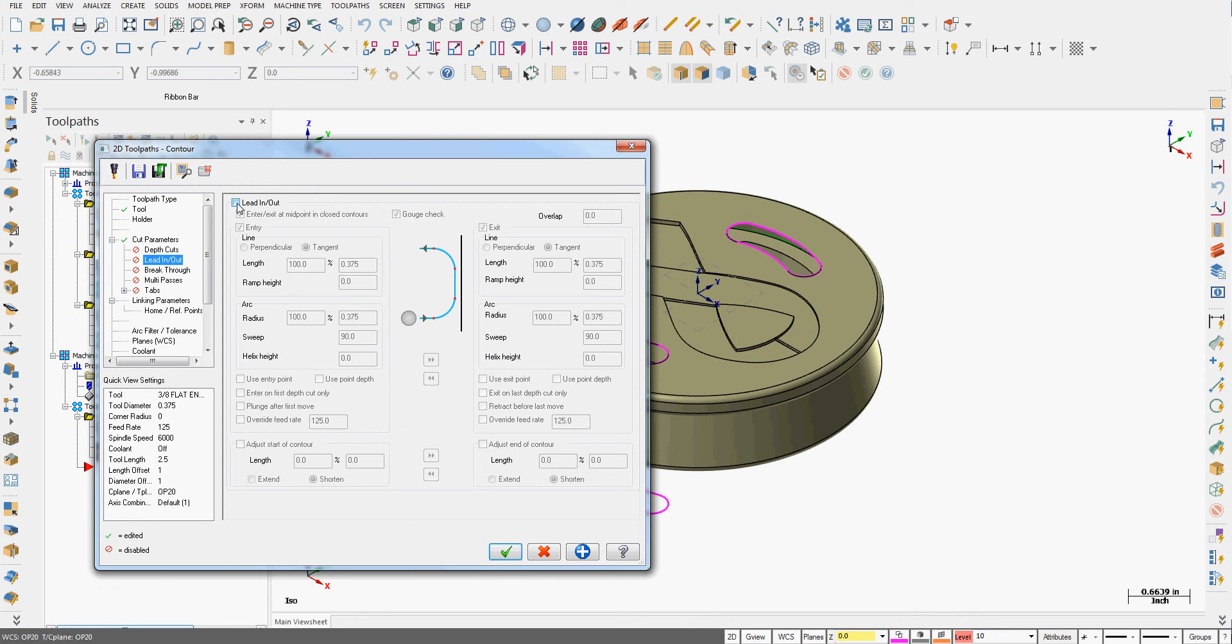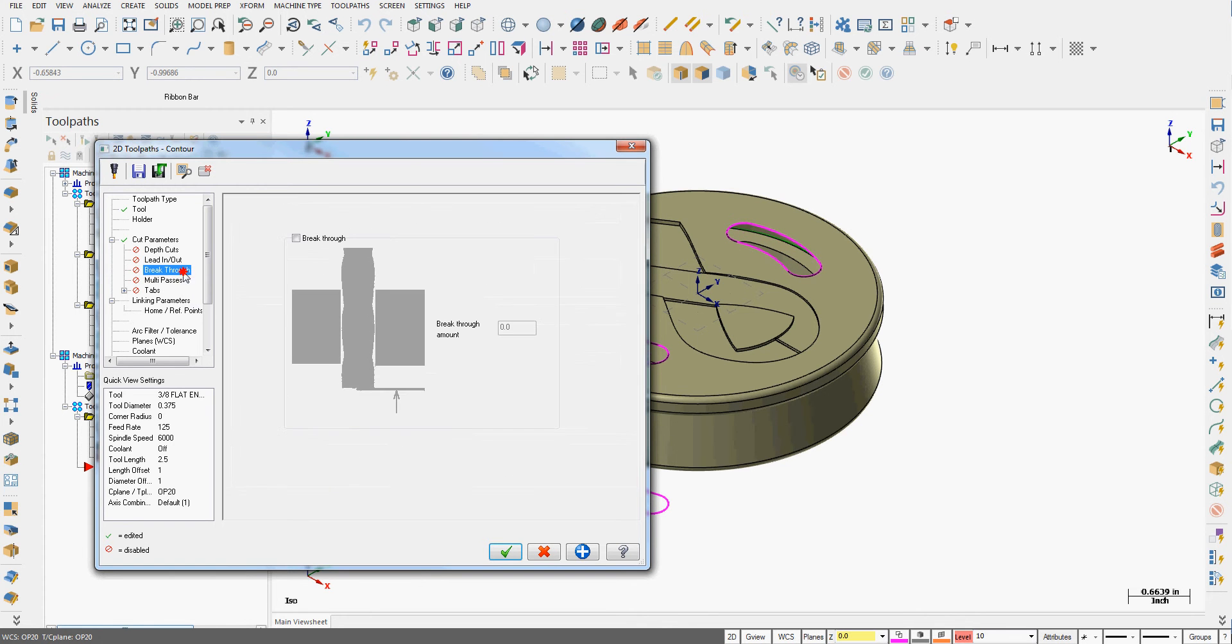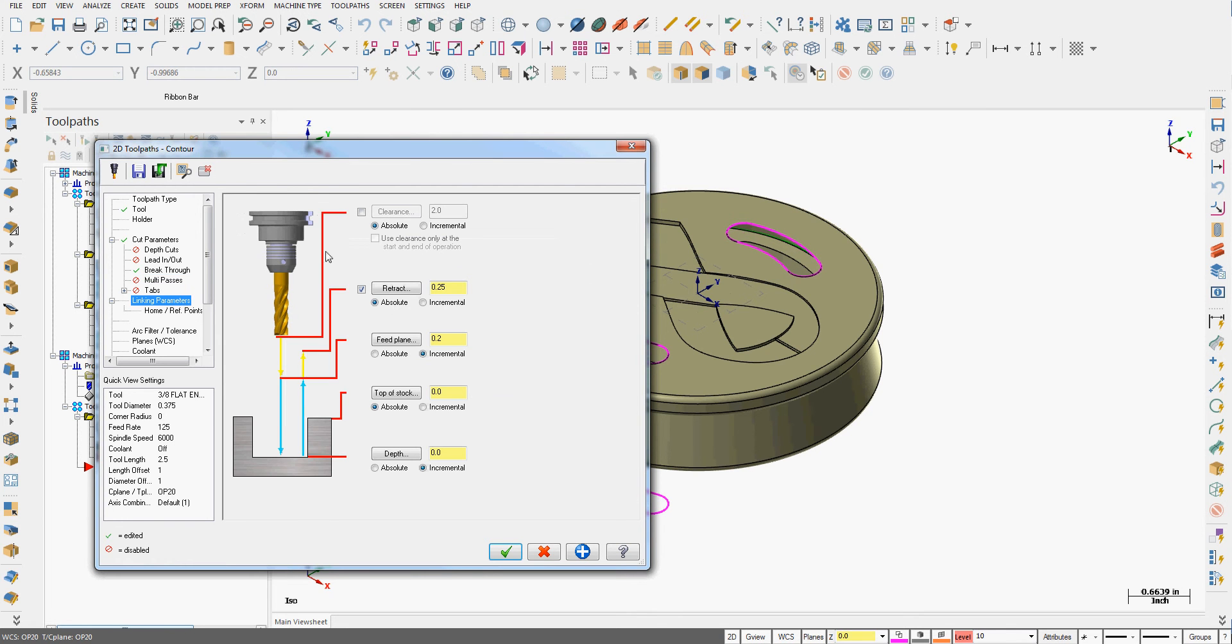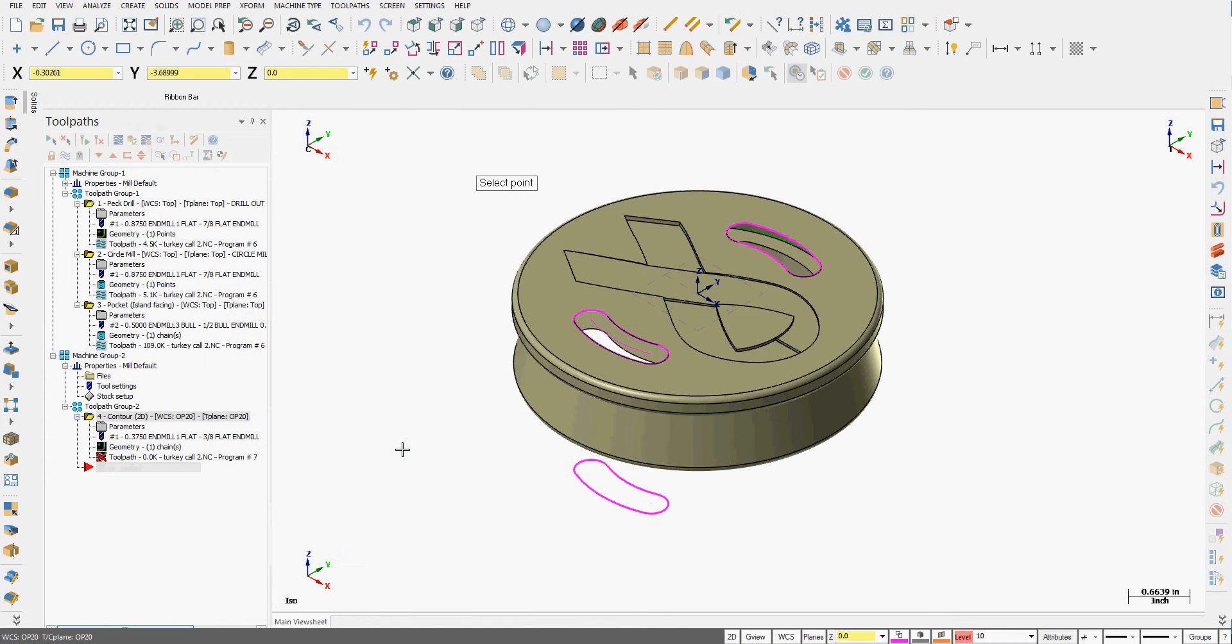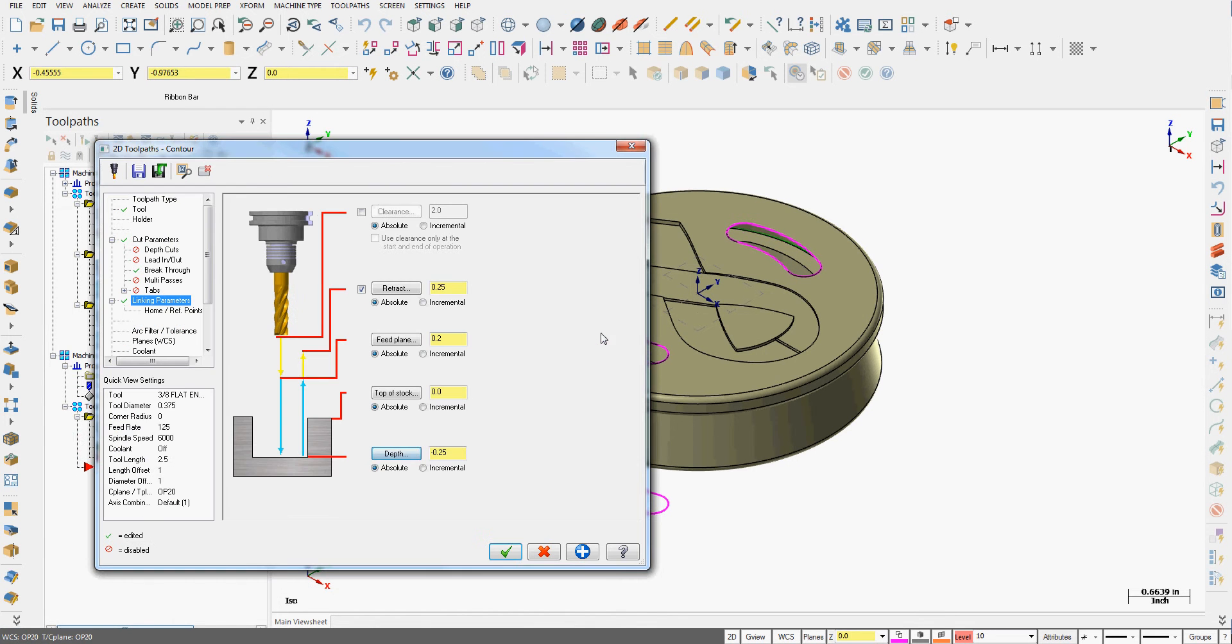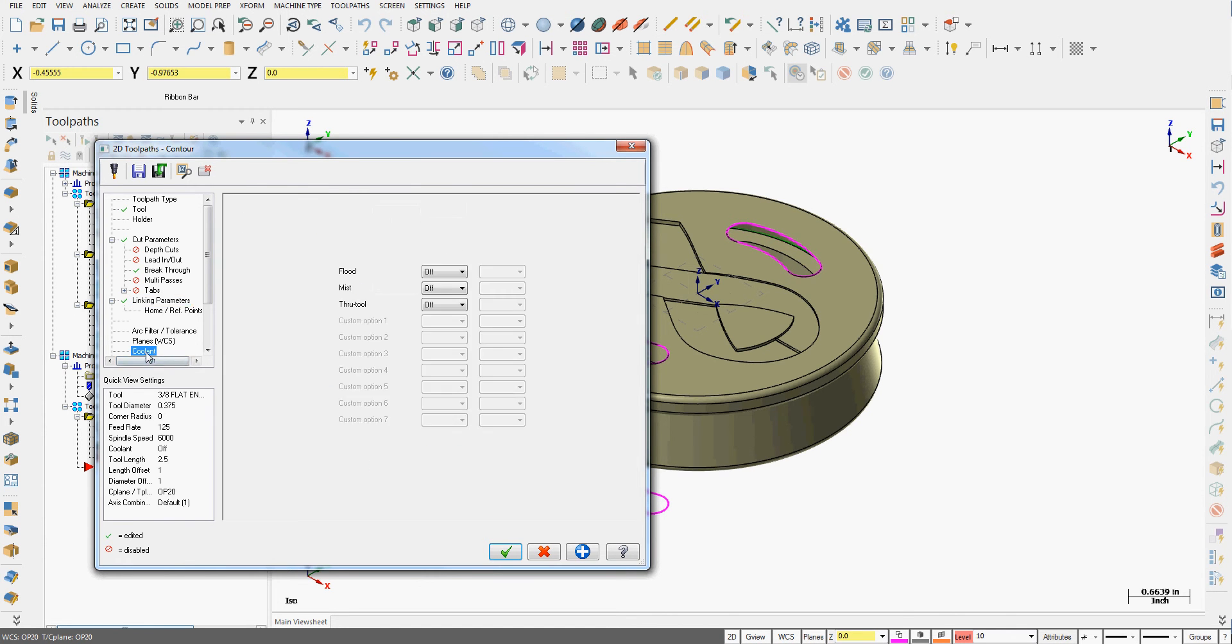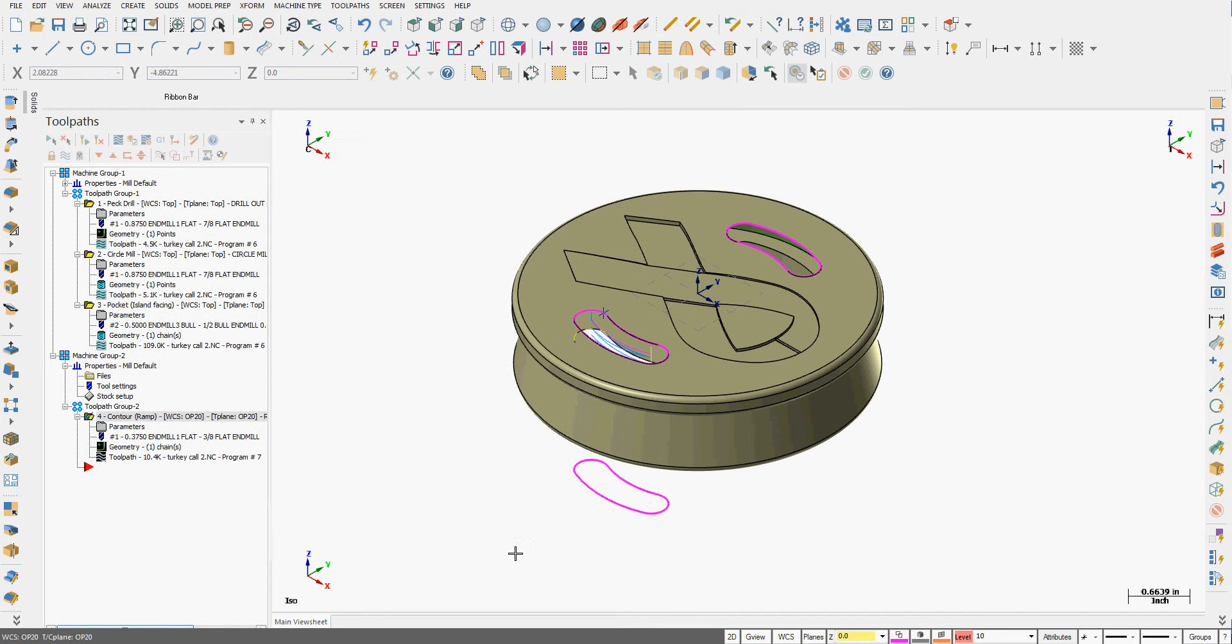Go to lead in lead out and shut them off because the tool must ramp down into the part. I'll enable the breakthrough so that it's a 25 to 50 thou and in my linking parameters I'll choose the depth from the geometry at the bottom of the slot and I don't really need to retract and I like to set my feed plane to 100 thou. Make sure the coolant's not on.